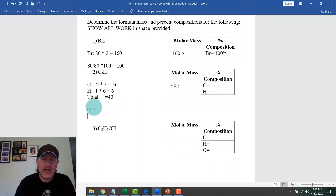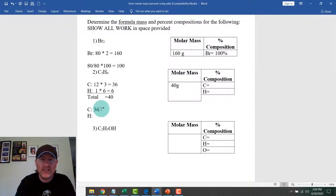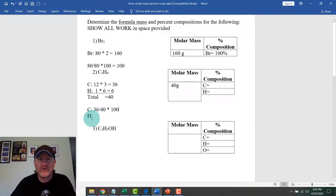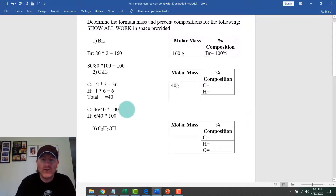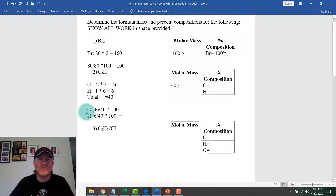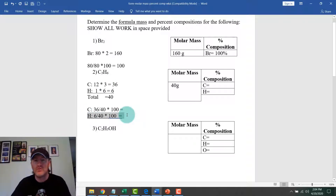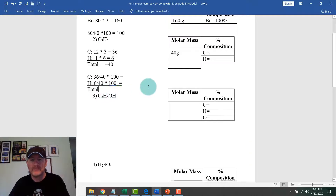For C3H6, the whole is 42 for both elements. For carbon, the part is 36: 36 divided by 42 times 100. For hydrogen, the part is 6: 6 divided by 42 times 100. The two percentages should add up to 100% because the six hydrogens and three carbons make up the whole molecule.